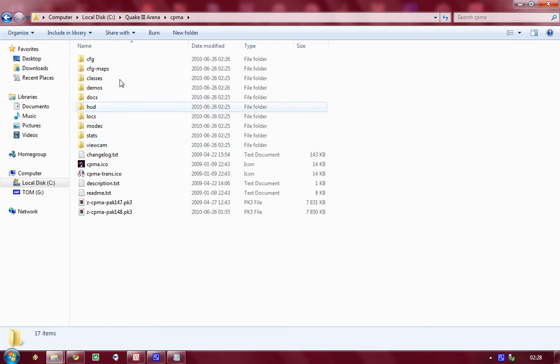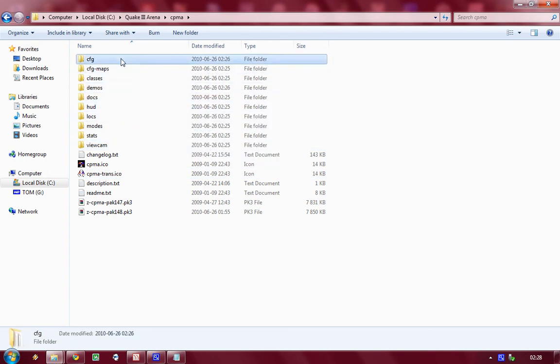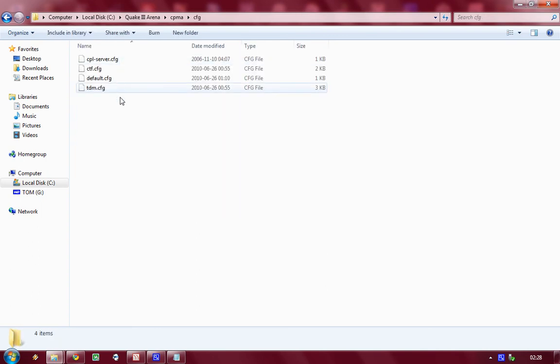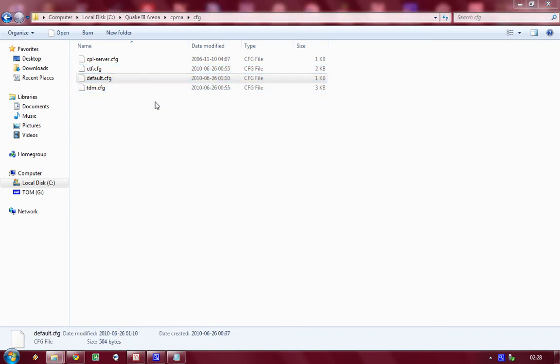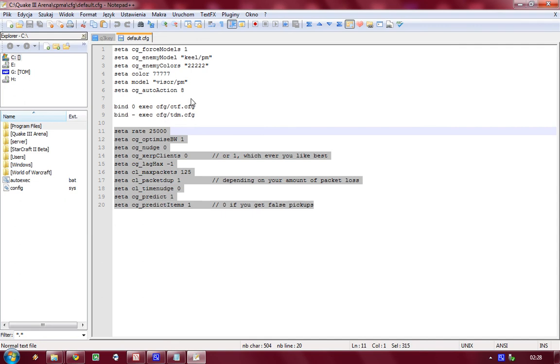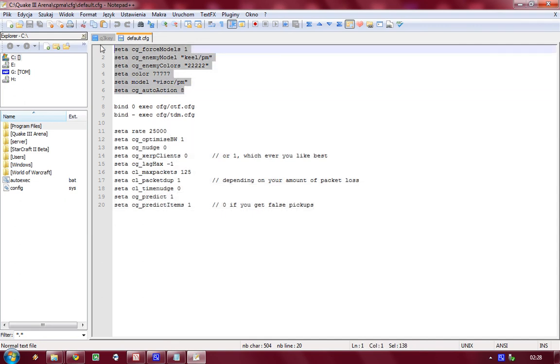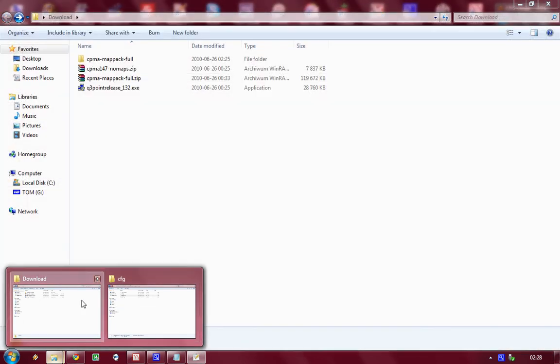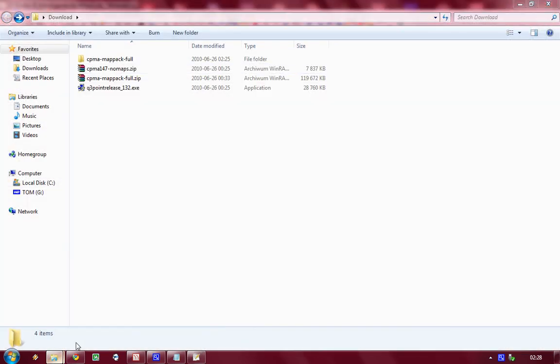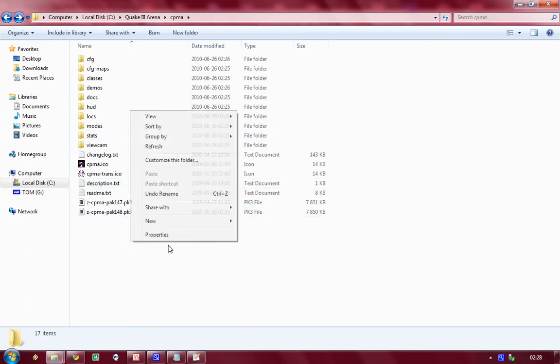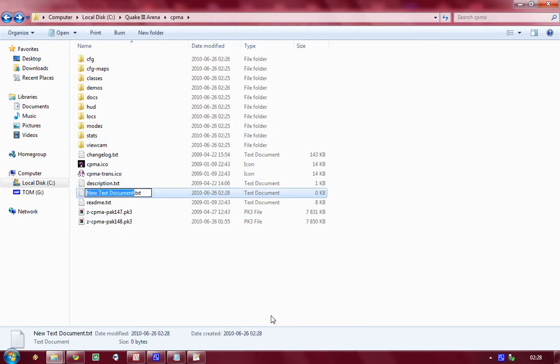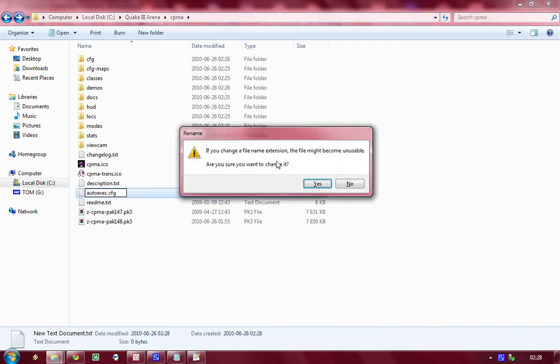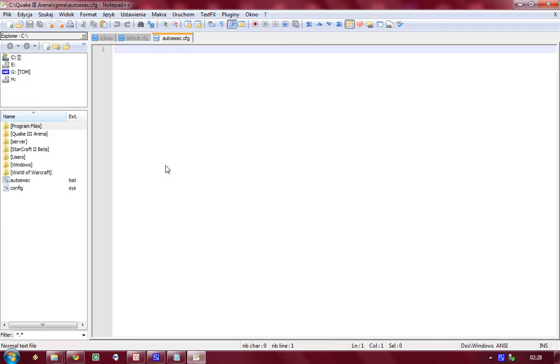And finally we had some config files here with some default net settings and some basic game settings that we didn't really go through. And you want that executed as well when you start. So what you can do is create an autoexec config here in CPMA directory and you can tell it to exec that default config file each time it launches.